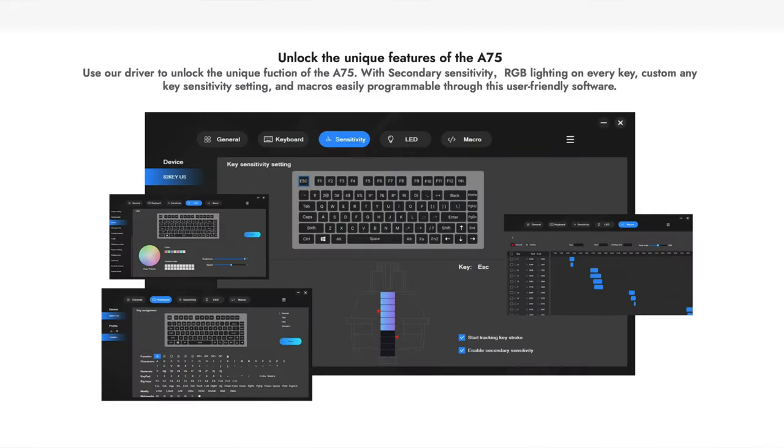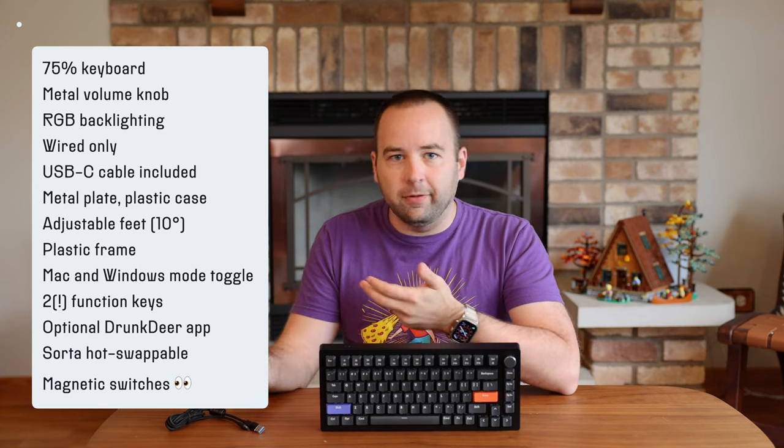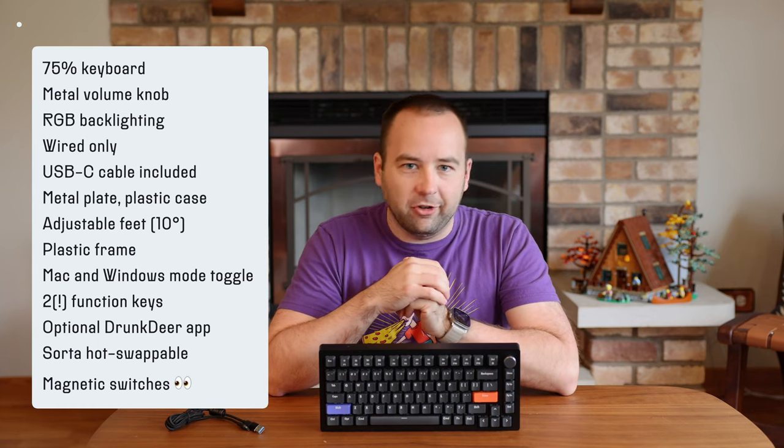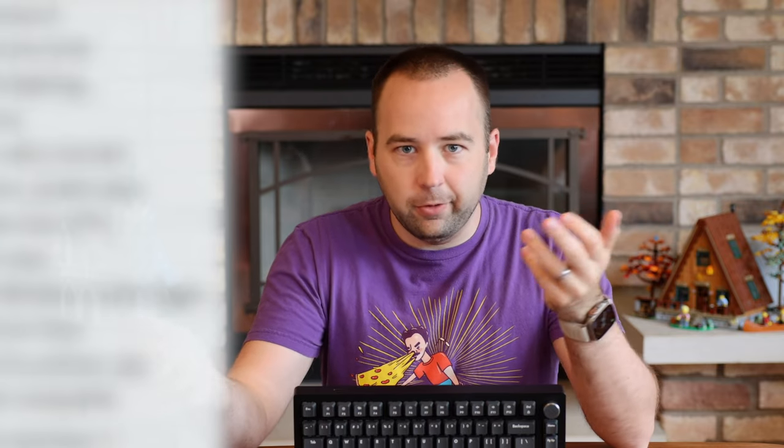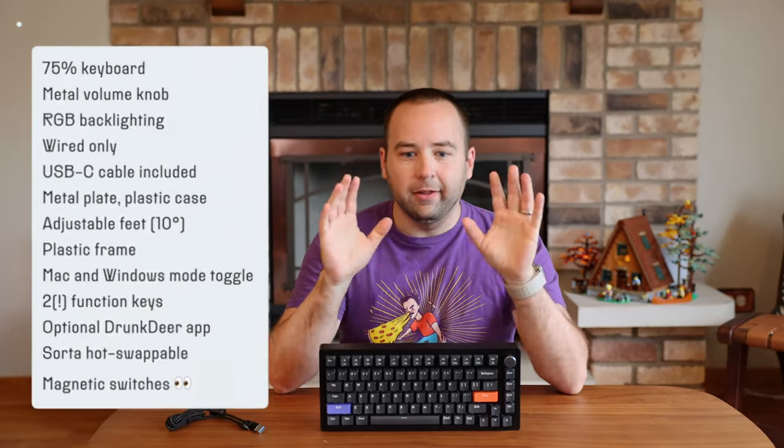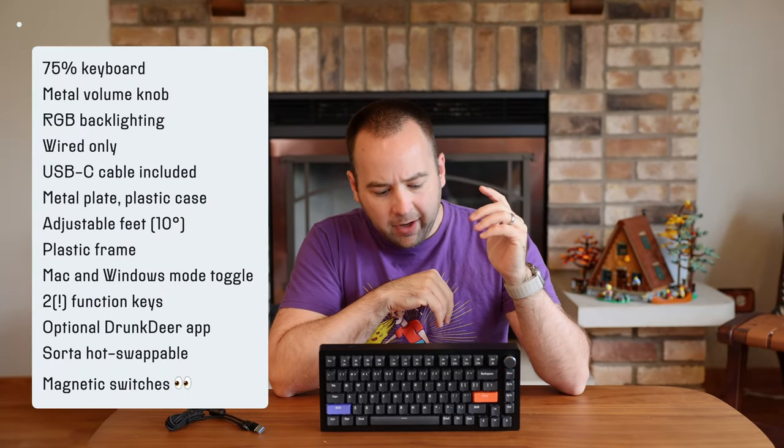You can also use the Drunk Deer app, which is not available at the time of this review, but should be available by the time they ship to actual customers. This is a great time for me to disclose that I was given this keyboard early to review, but there were no conditions on what I put in the review or any say on the final cut. Drunk Deer is seeing this review the same time you are, so all that out of the way.